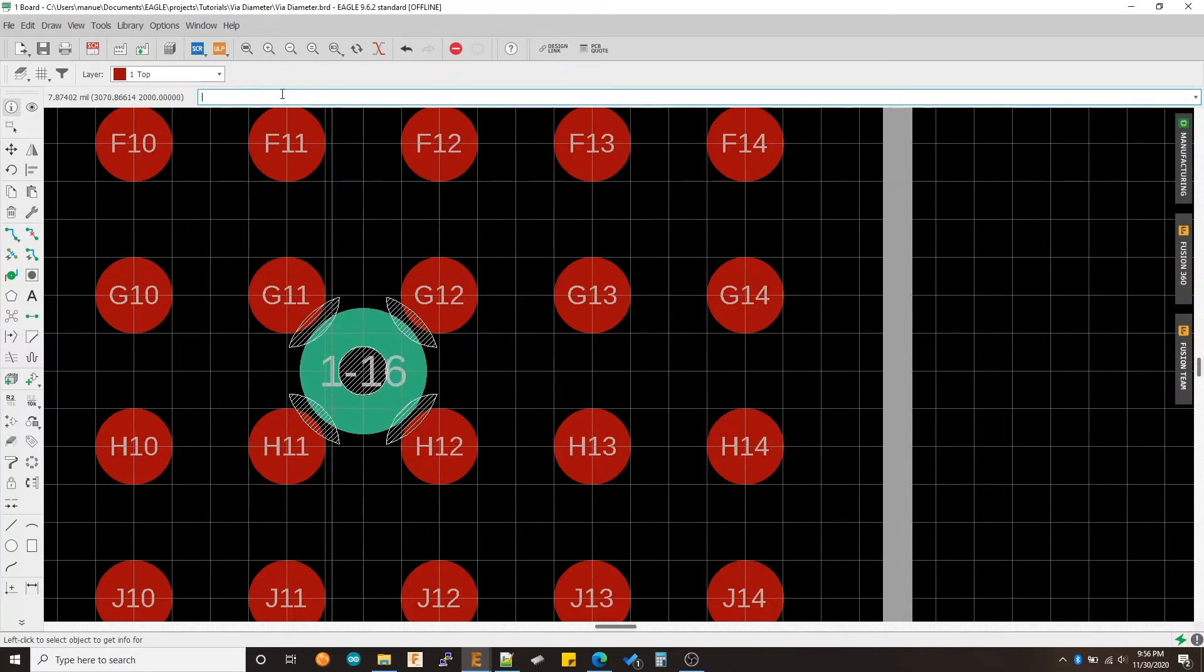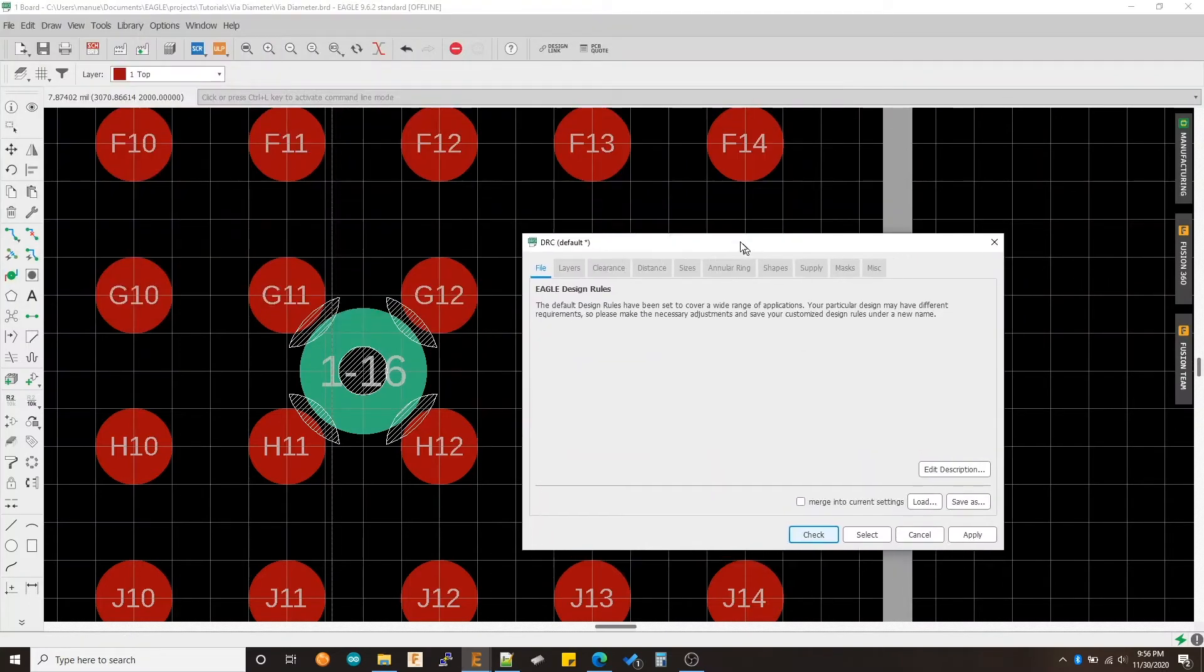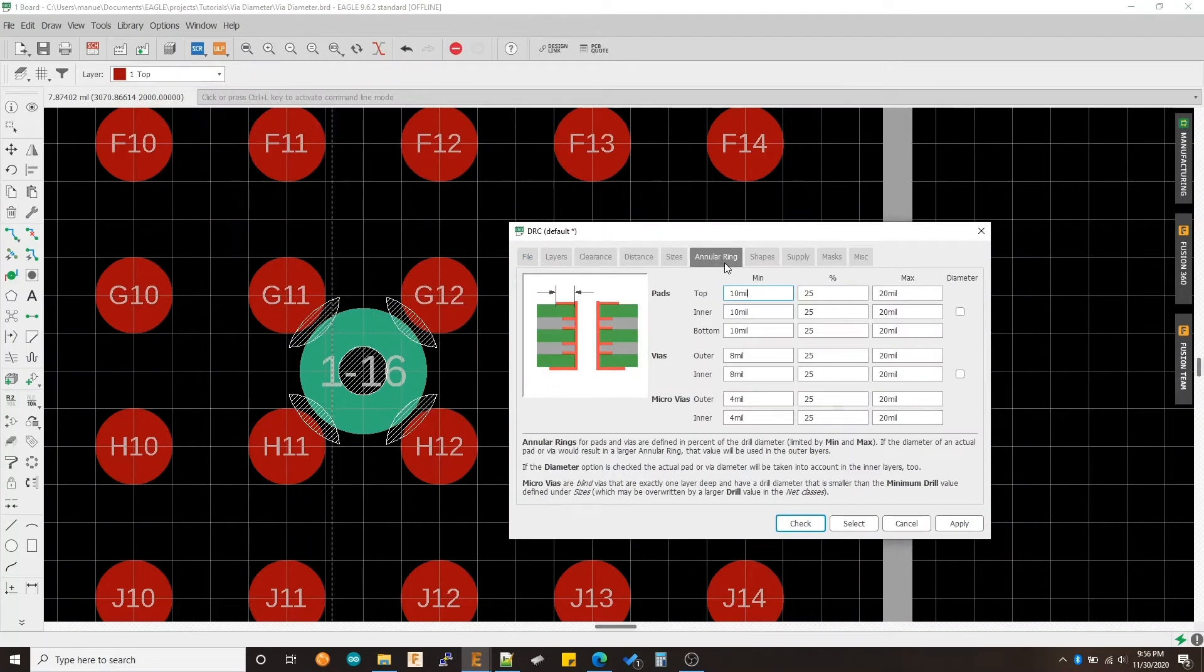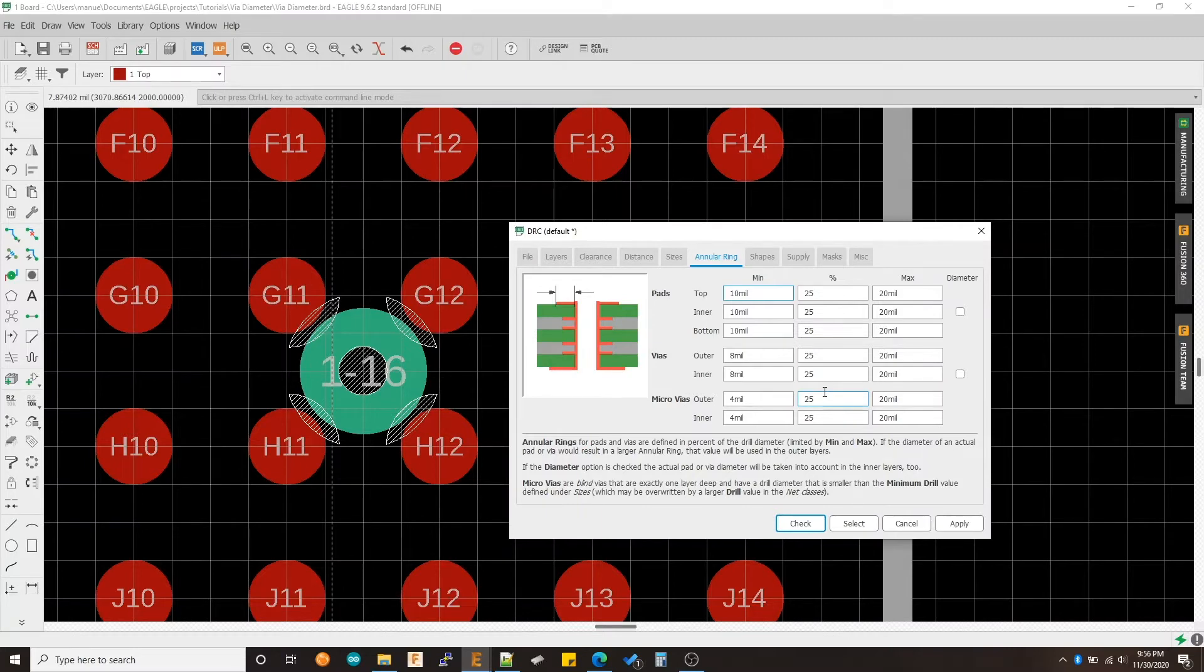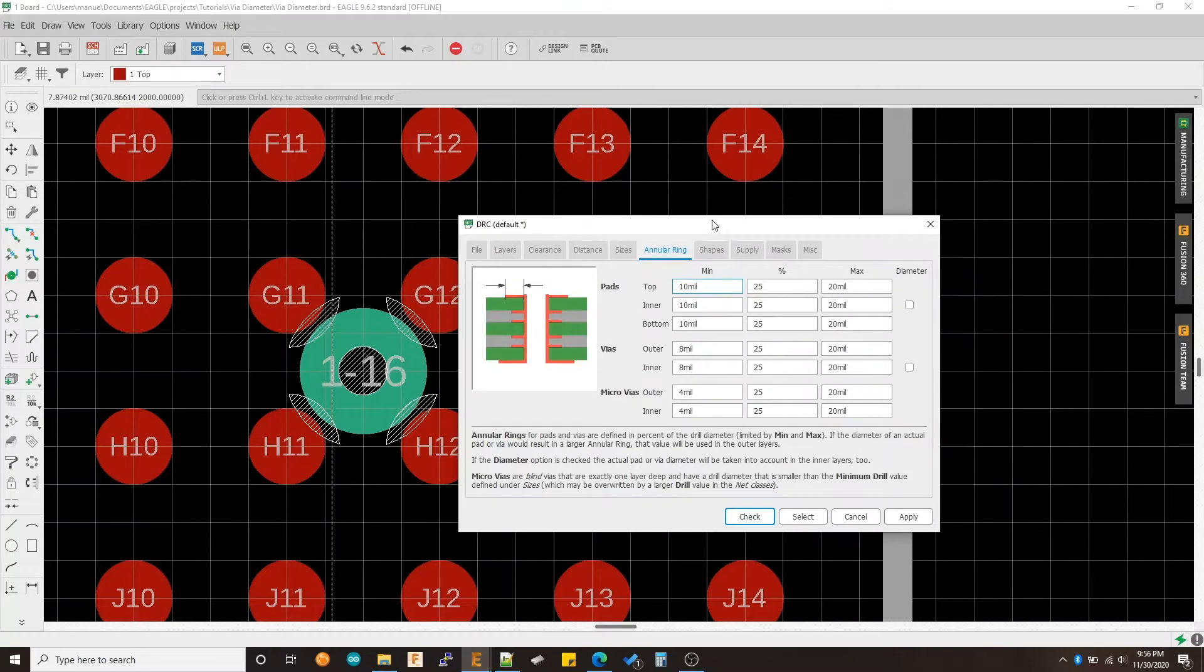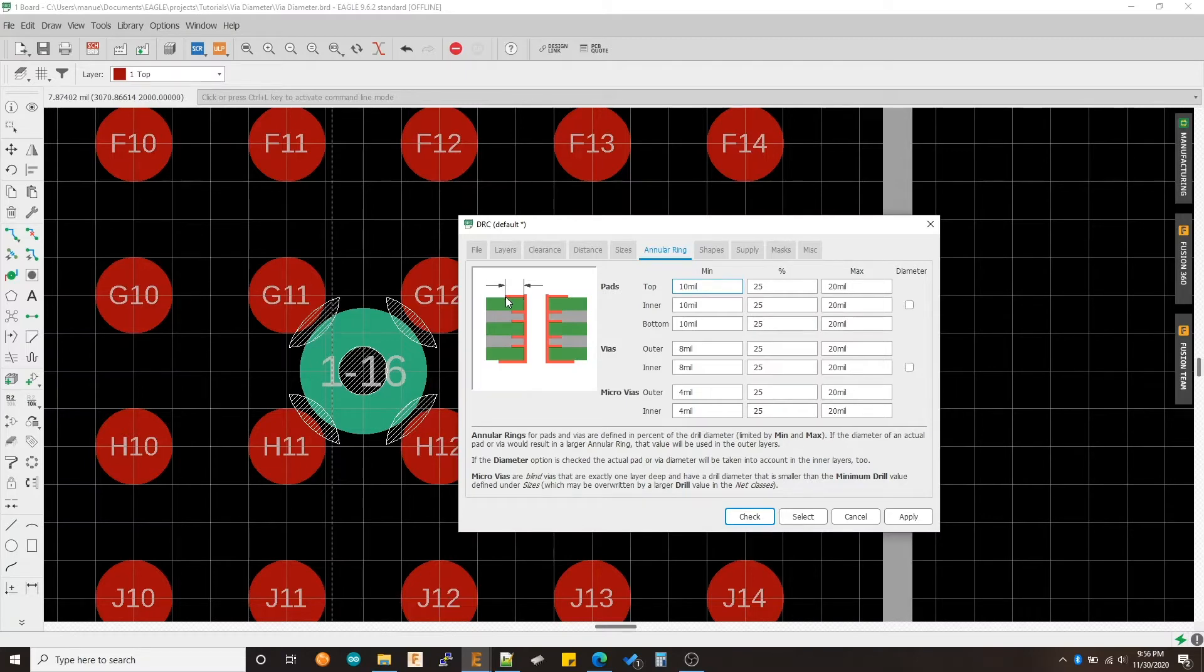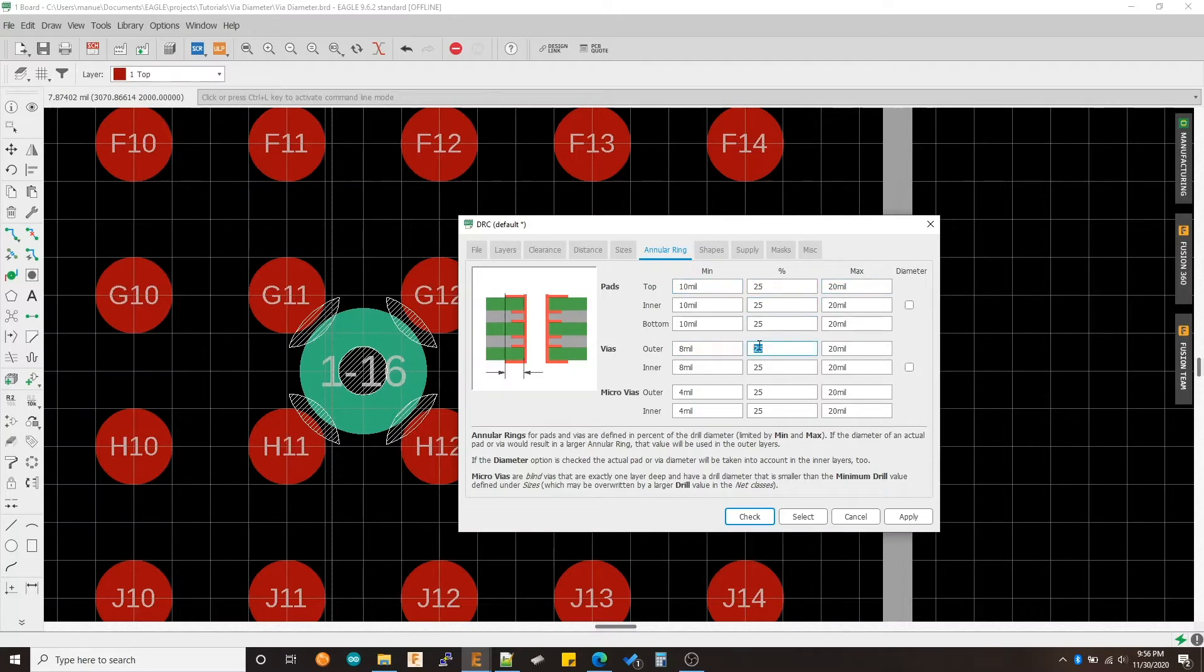If we go to the DRC and go to this tab annular ring, you'll see all these numbers and these are all dictating the size for the VIA for the outer diameter of the VIA. This is specifying the rest ring for the VIA and the rest ring is pretty much the size from the edge of the hole to the edge of the VIA. And this is represented as a percentage of the drill that you use. In this case, the default is 25% of the drill.